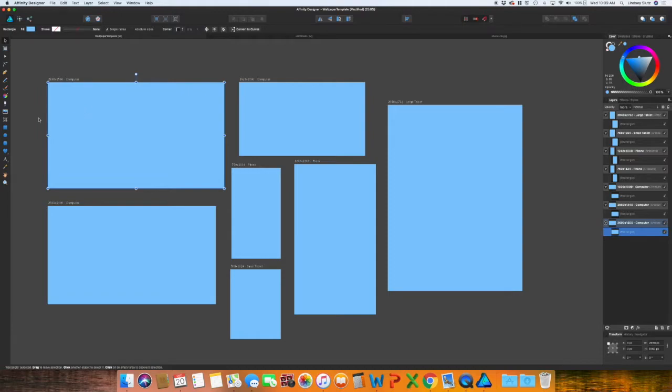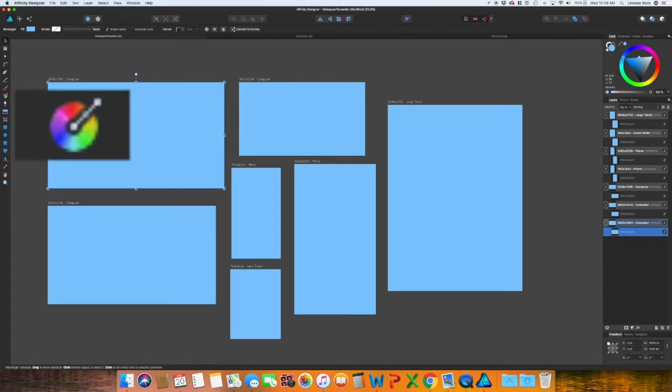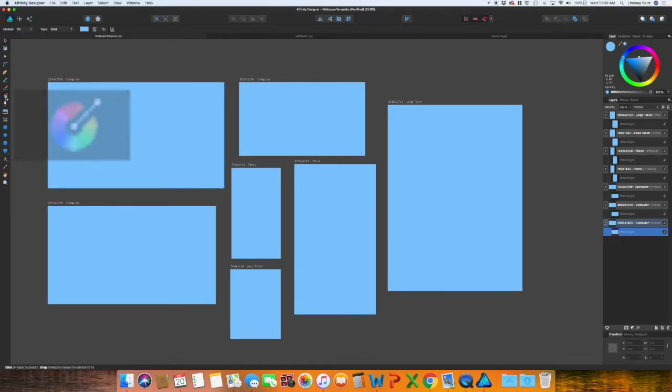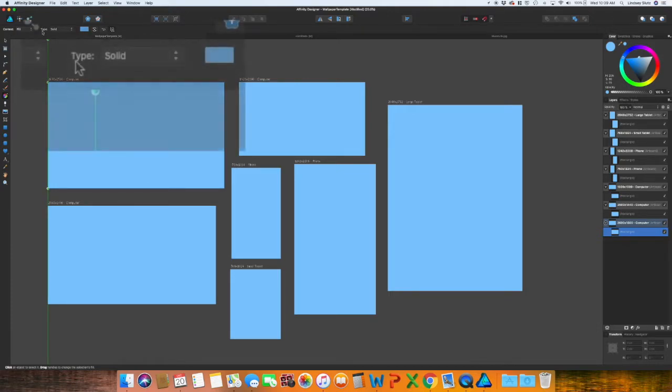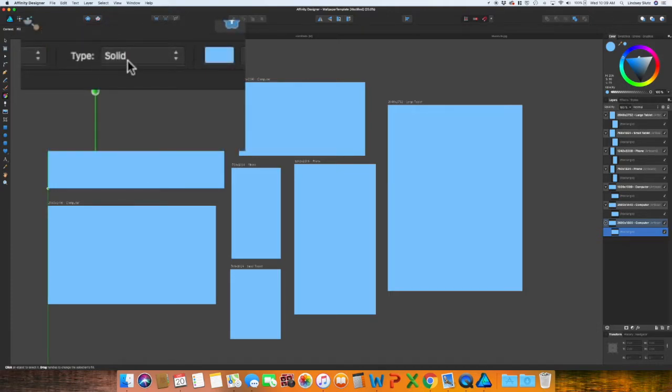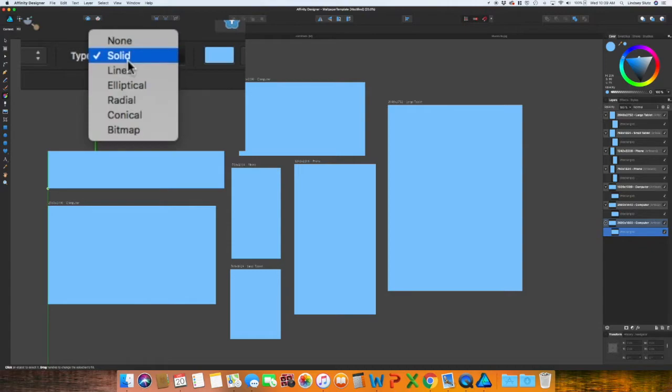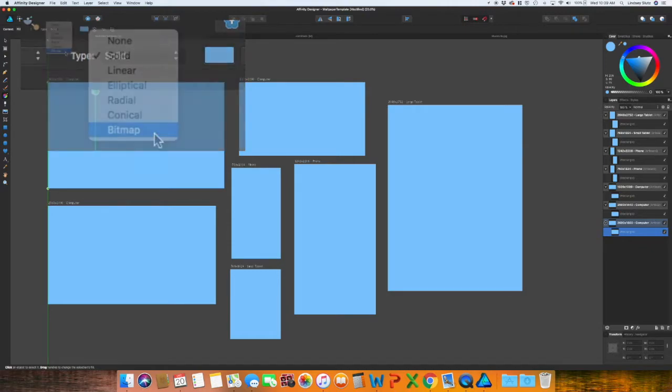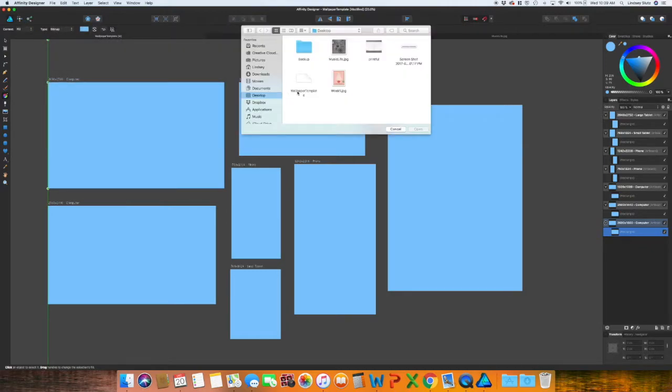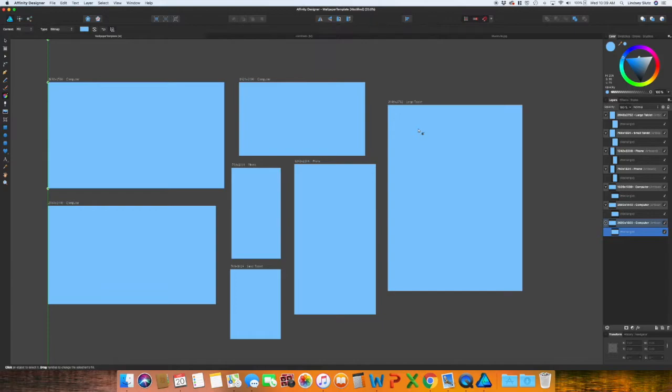So click on the rectangle, that first one that you created, using your fill tool, or this one that looks kind of like a rainbow circle. If you click that, go up to the top and where it says type, change that from solid to bitmap. And it will automatically try to open a file. So I already have this one saved on my desktop.